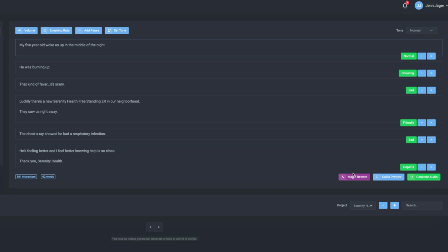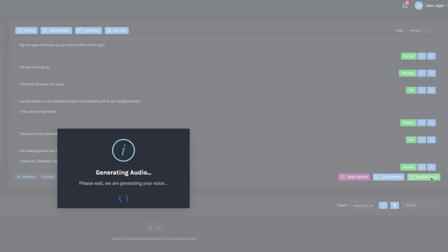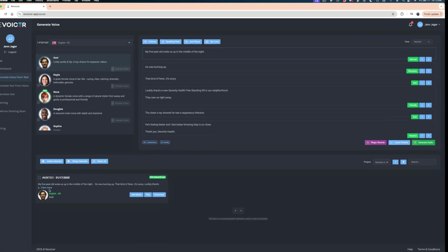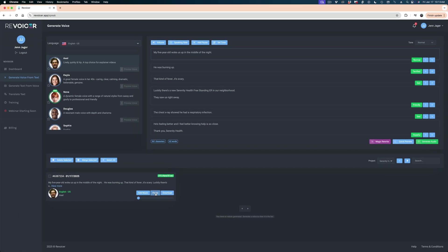I'm going to select Axel and generate this audio to see how it sounds without any further adjustments. The generated read: 'My five-year-old woke us up in the middle of the night. He was burning up. That kind of fever, it's scary. Luckily, there's a new Serenity Health freestanding ER in our neighborhood. They saw us right away. The chest x-ray showed he had a respiratory infection. He's feeling better, and I feel better knowing help is so close. Thank you, Serenity Health.'